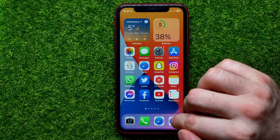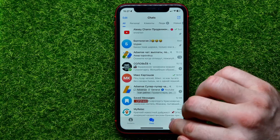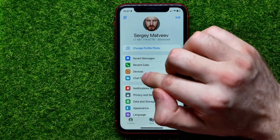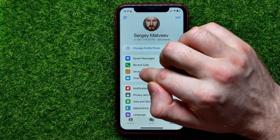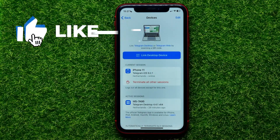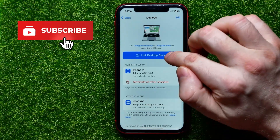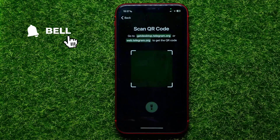First, open up the Telegram app. Go into Settings, and right here you can easily find the Devices feature. Just tap on that, and now you are able to link your desktop device — just hit that button.